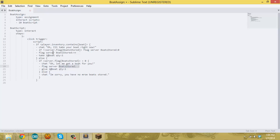Similar to 'server', there's also an 'npc' option, which stores the flag on the NPC itself. If you have multiple NPCs with the same script, they can each have different values. So if you change everything to 'npc', each NPC collecting boats would have its own supply of boats rather than one big server-wide supply. And that's the basics of how to use a flag.